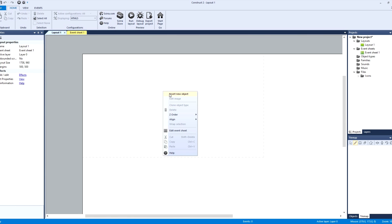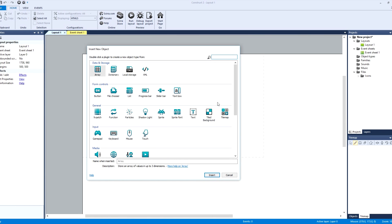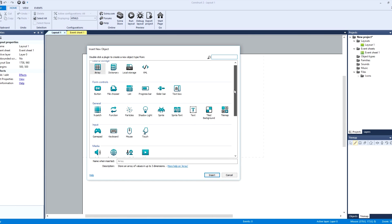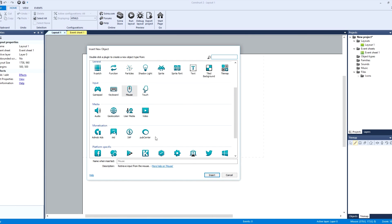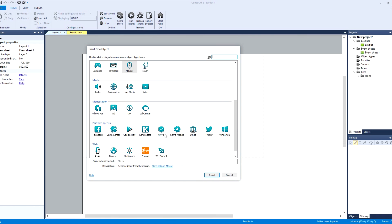We're going to click right and we're going to insert a new object. I use mouse, I used nw.js.